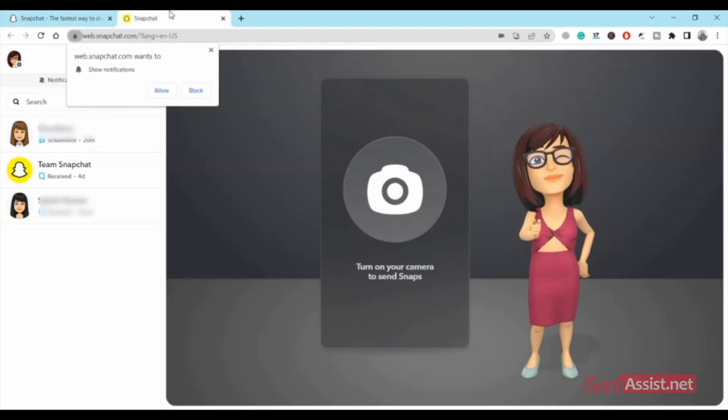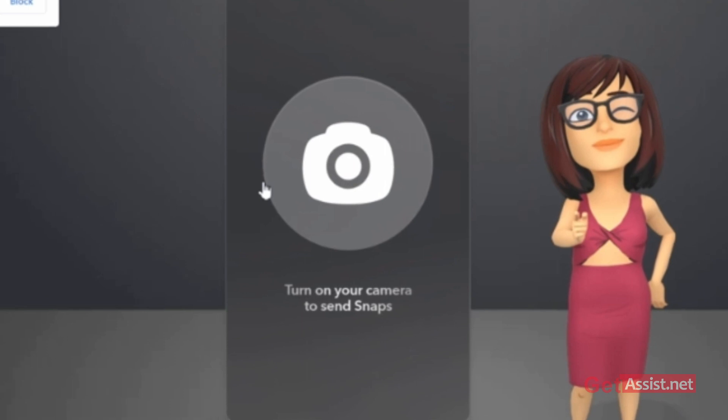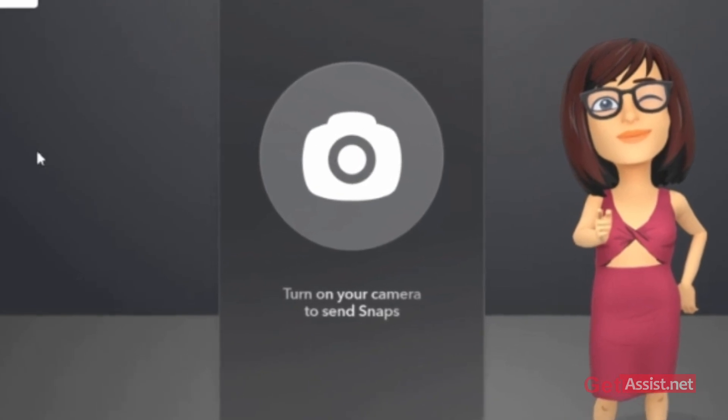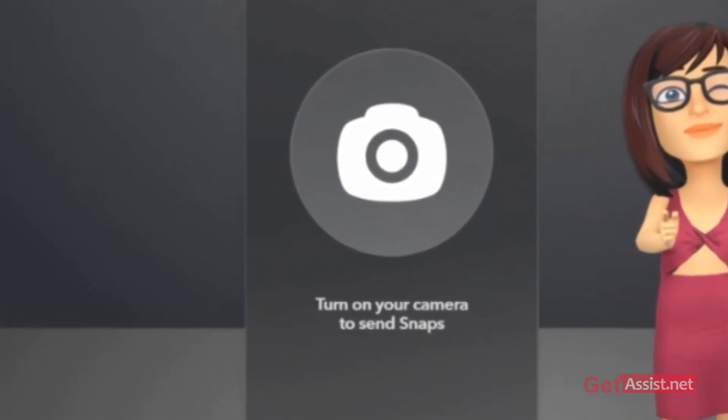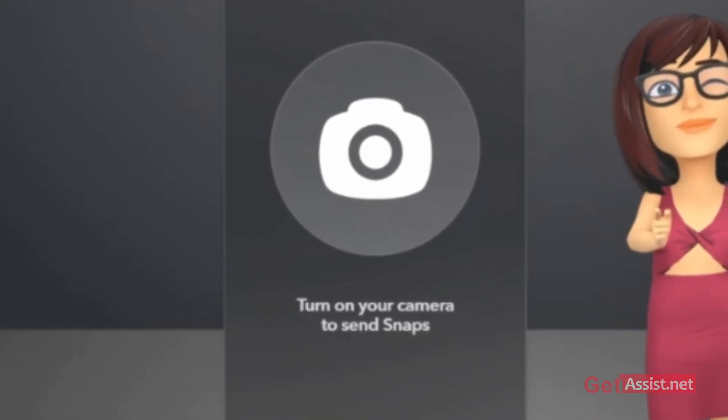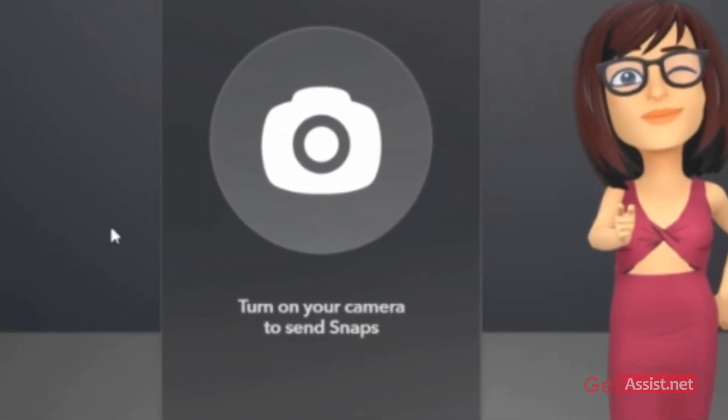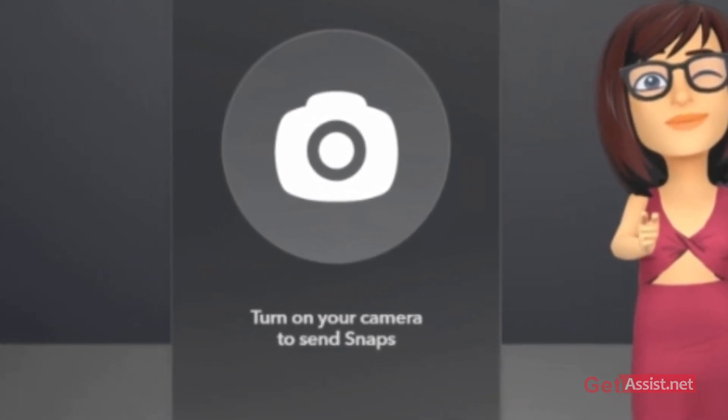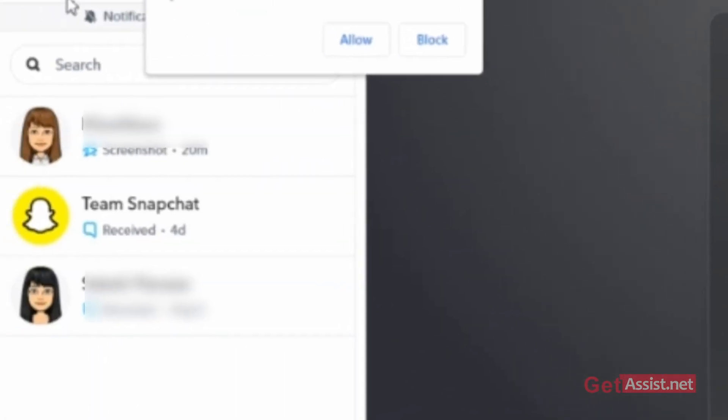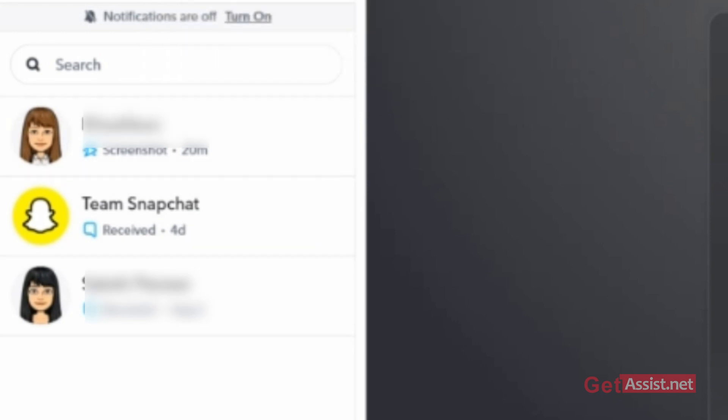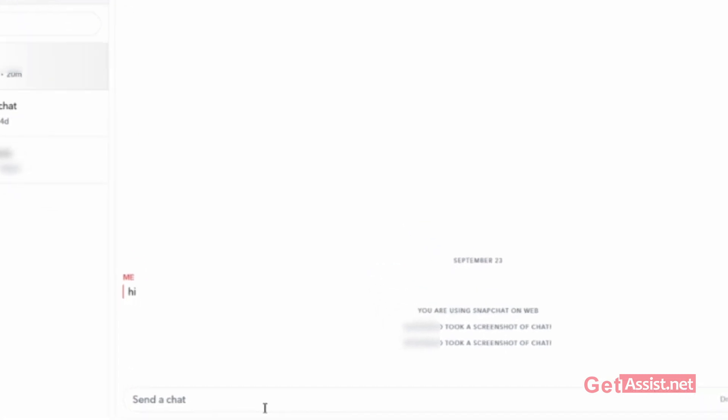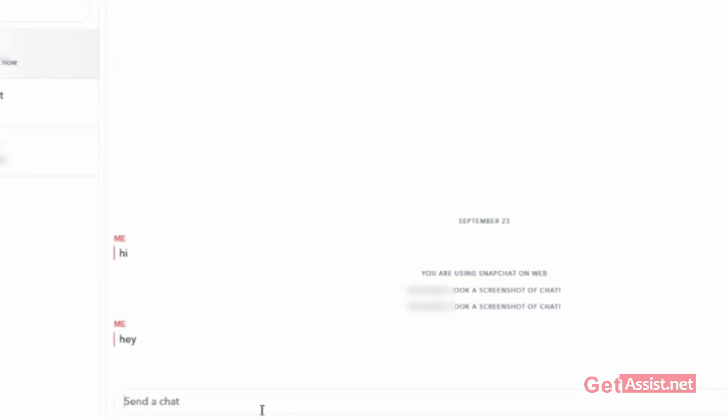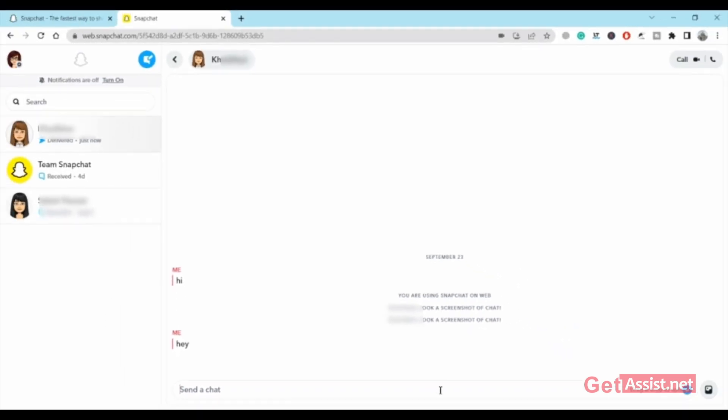I haven't turned it on for now, but you can turn it on to send snaps. Here on the left, you'll see all your chats. You can click on any of the chats and easily send them a message. That's how it works, but you will not be able to send any stickers to them.